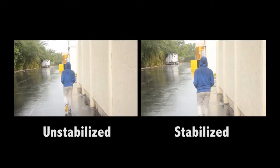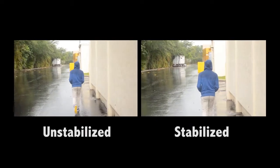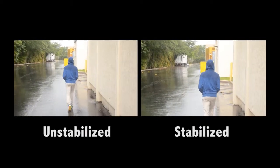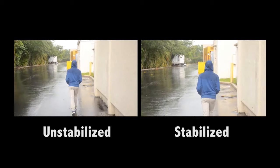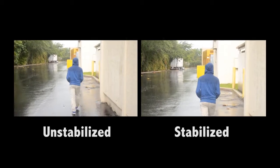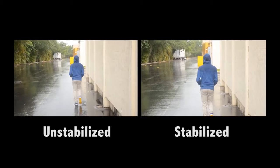Well as you can see on the right is the stabilized footage and on the left is the raw footage handheld.